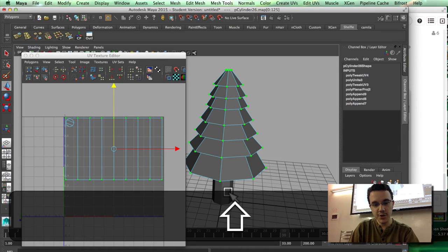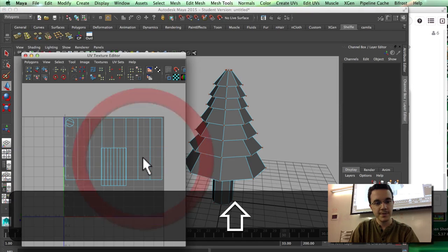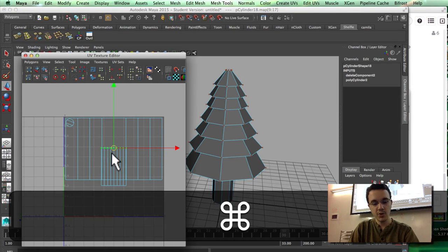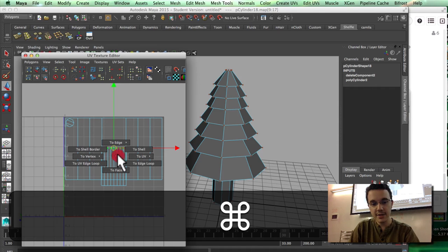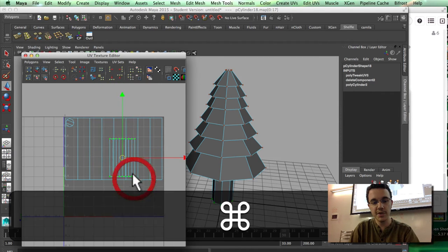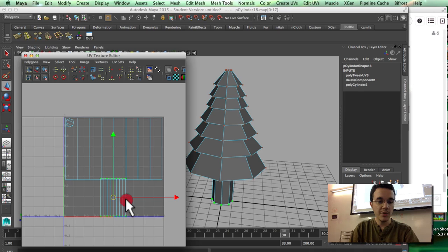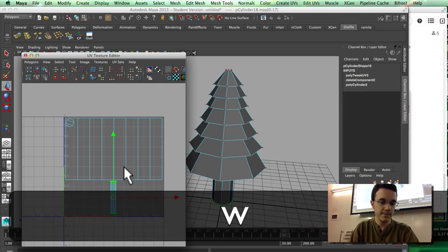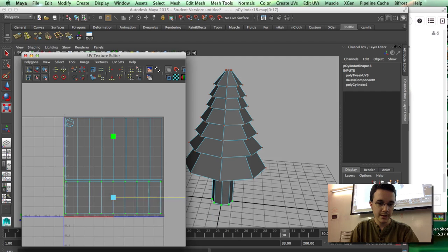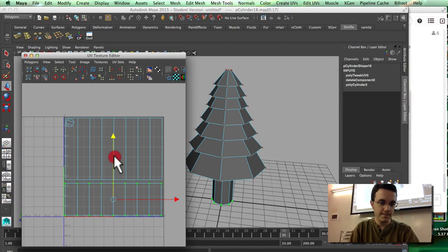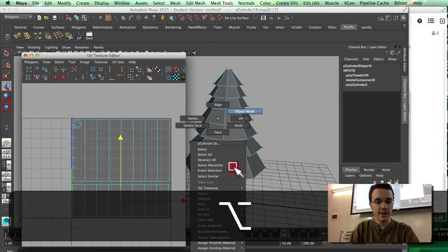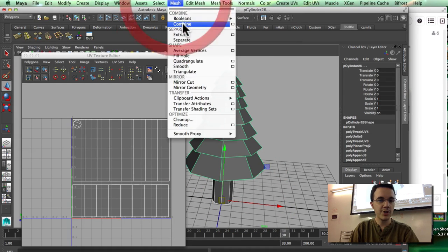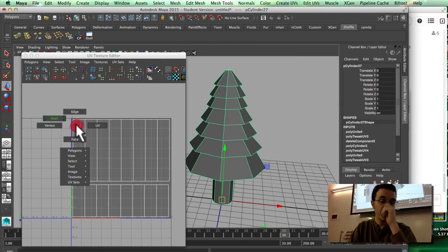I'll shift-click to select the bottom part too. In UV mode I'm going to select this part here, and with Command right-click I'll go to shell to select the whole shell of the trunk. I'm going to move it down and scale it.